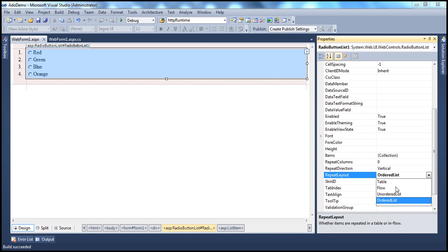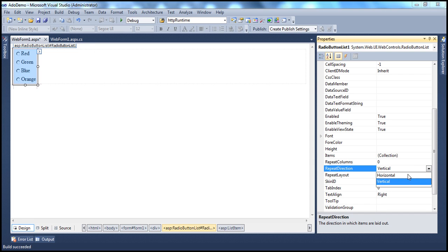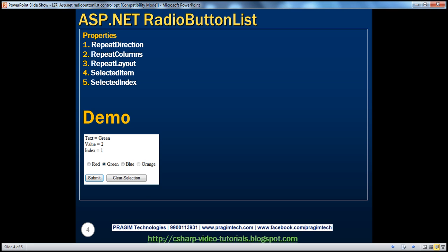Let's put this back to table and change the repeat direction to horizontal. So now let's do a quick demo where we select these radio buttons and then view the text, value, and index. This is very much similar to a drop-down list because in a drop-down list you can select only one item, and the same is the case with a radio button list. Since you can select only one item, there's no point in looping through each list item object. You can use the selected item property and selected index property of the radio button list.